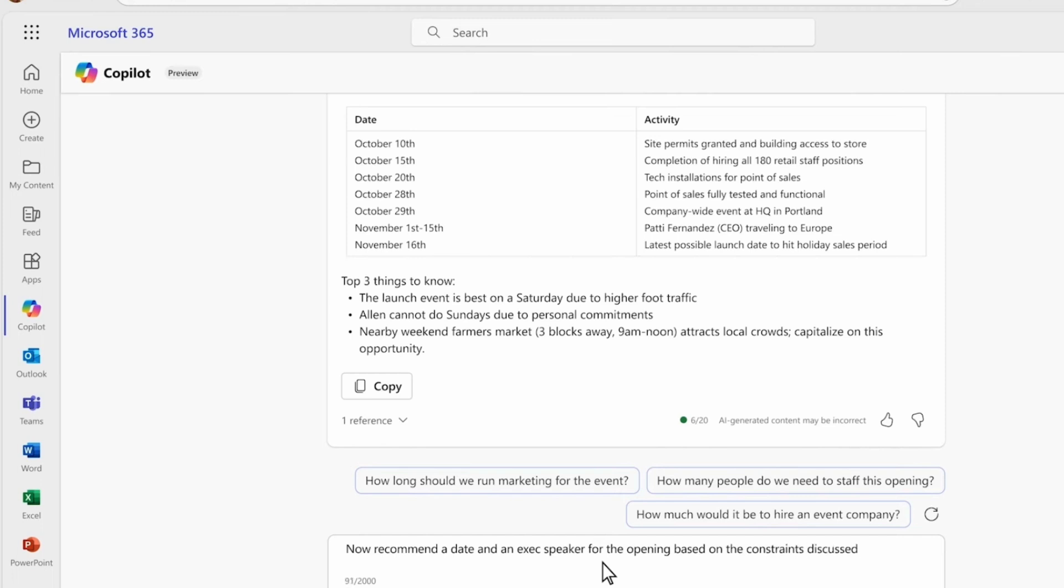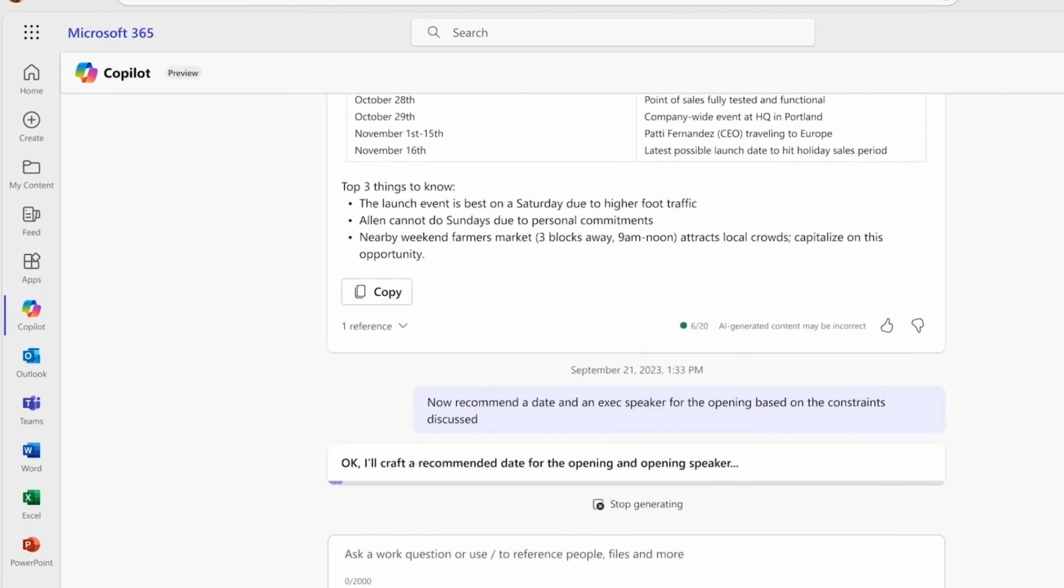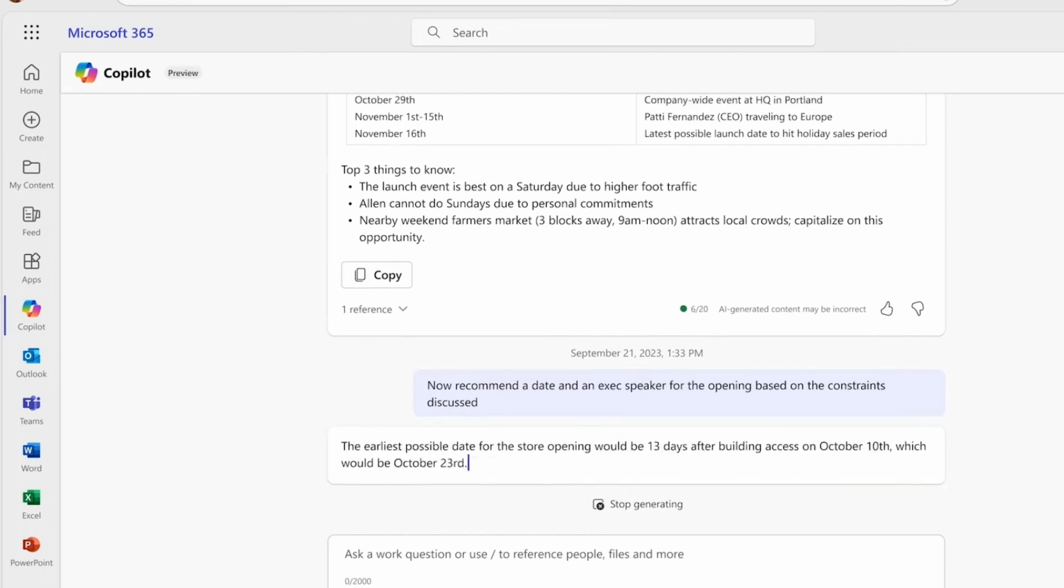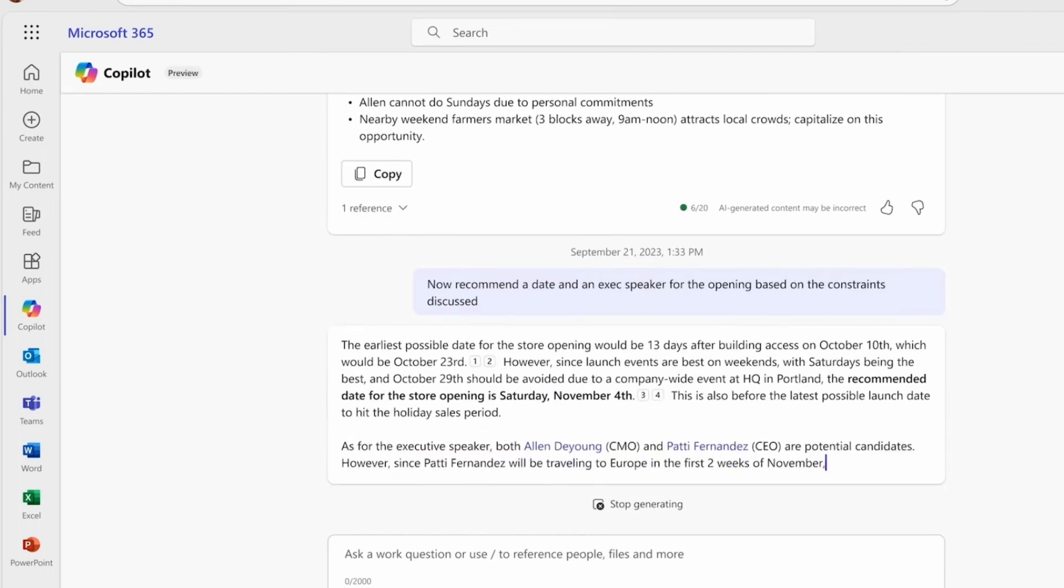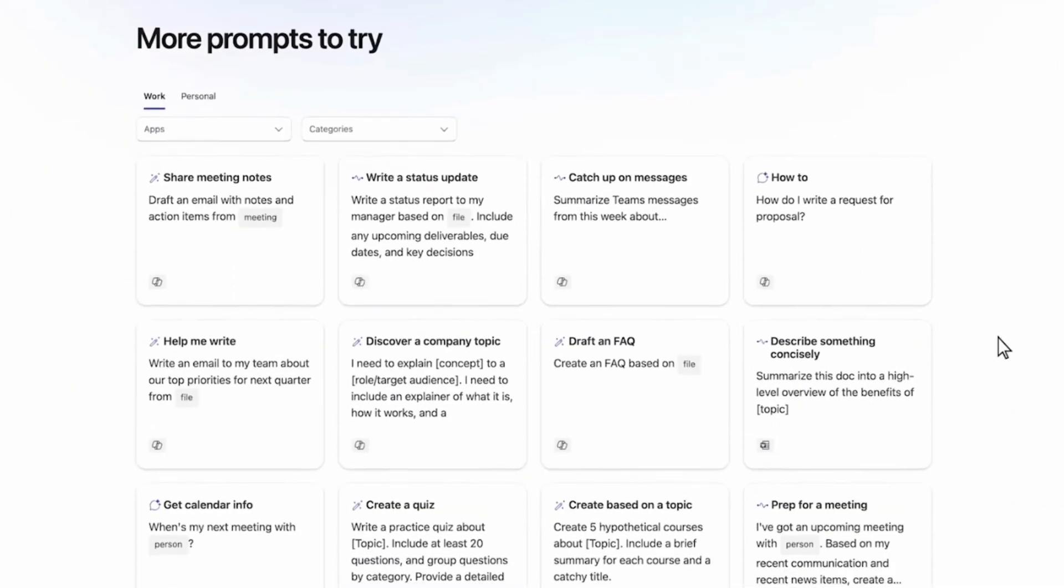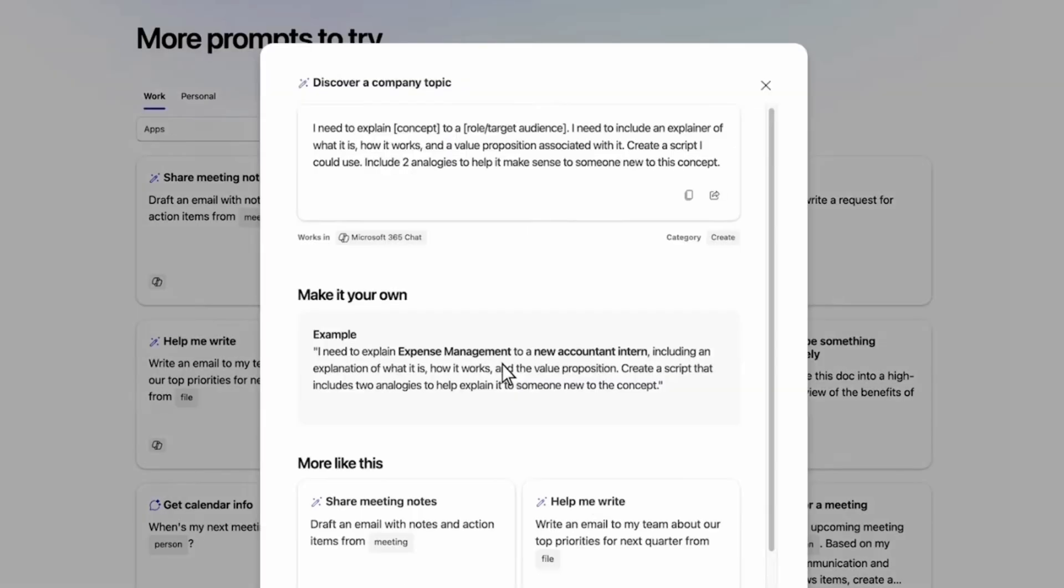Really interestingly they also launched Co-Pilot Lab which is like a training way or training center to really take advantage of the experience and really learn it so that your employees aren't necessarily bumming around with it and they're fully getting used to it.